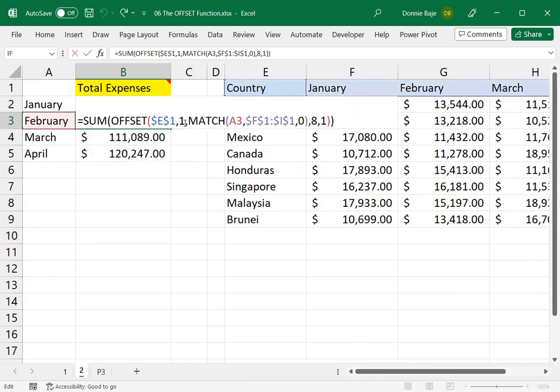So I got this answer here. What happened is that I moved one cell downwards, and then I let MATCH tell me at which column can I find the February 2, right?